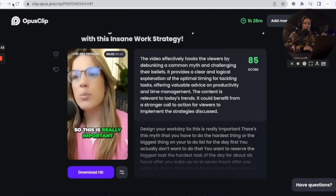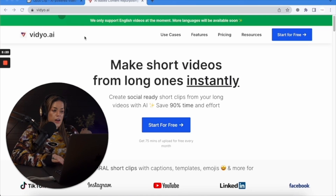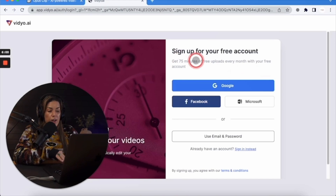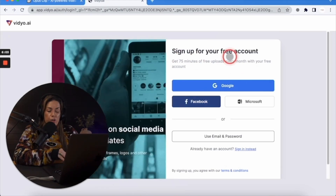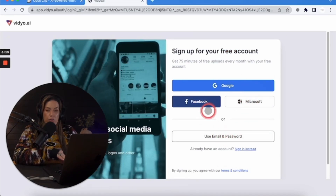Now that we have our three videos from Opus, let's go to vidyo.ai — spelled V-I-D-Y-O dot ai. To create a free trial, click start for free at the top right. With vidyo.ai, you have more than one sign-in option: Google, Facebook, Microsoft, or just use an email and password.